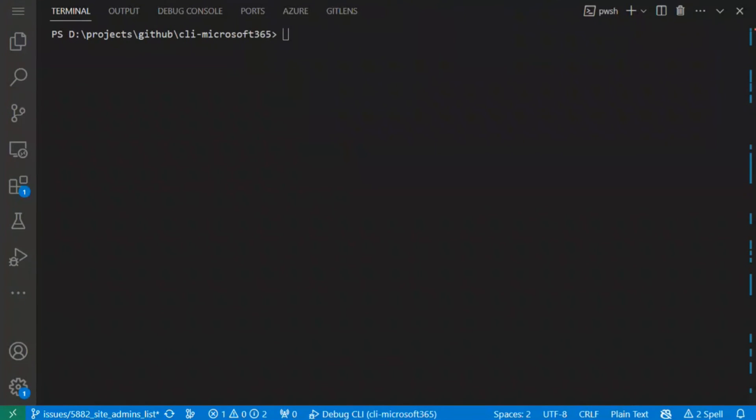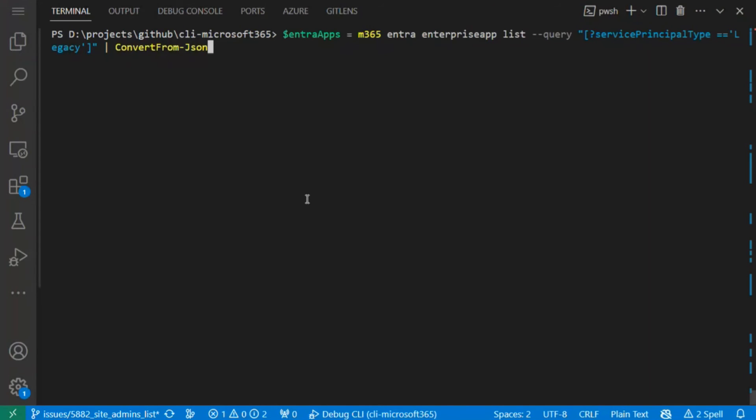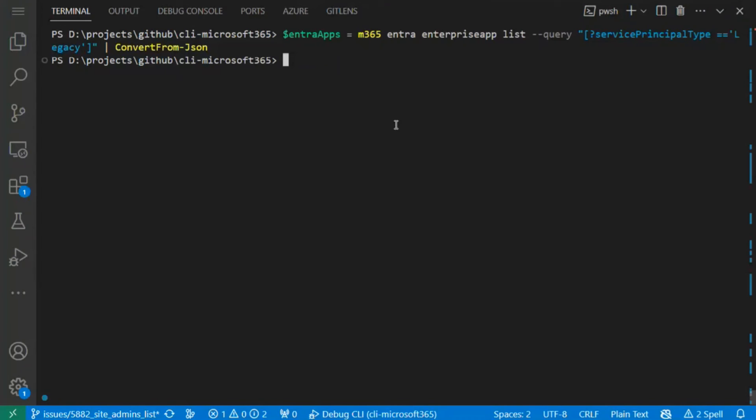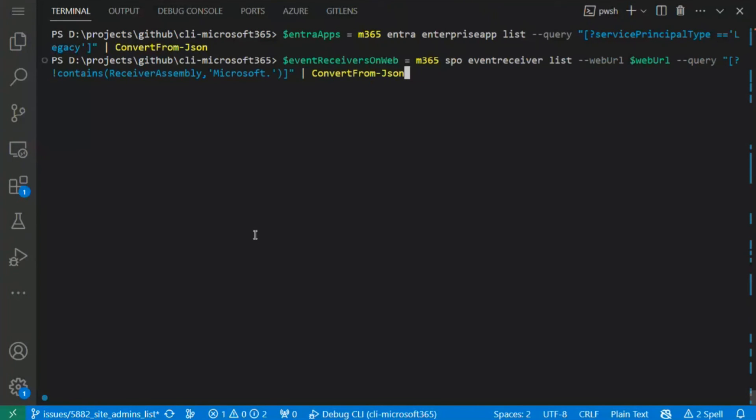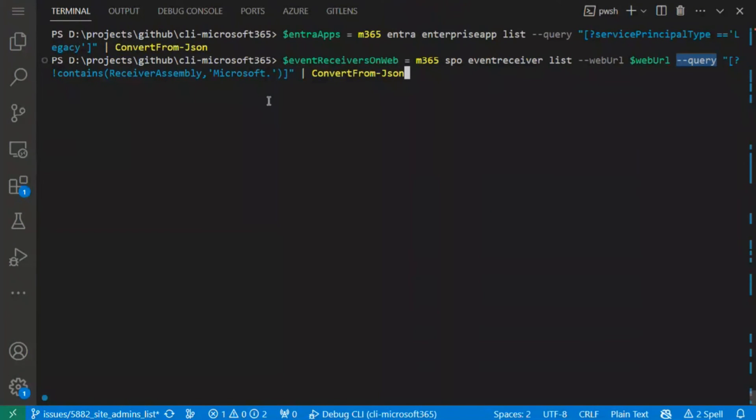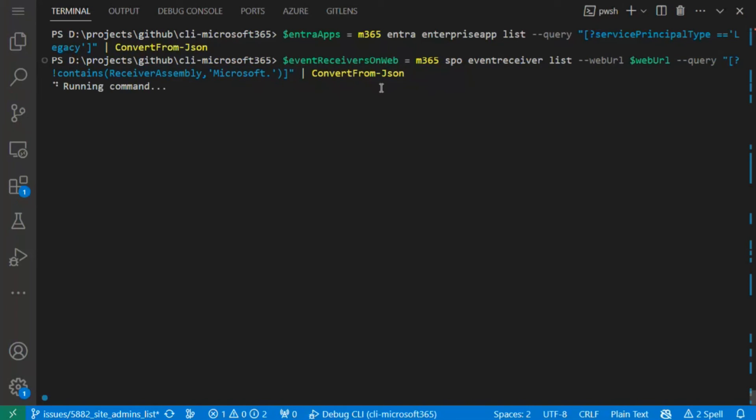I have cleared out everything. First of all, we will take all enterprise applications from Entra, but filtered by service principal type. So we would like to get only legacy apps from Entra. It's done. And here you can imagine that I will go through all SharePoint sites on my tenant. Of course, we have limited time, so I will do it only for one. But for this one, I will get event receivers using the SPO event receiver list, and again I use the query parameter to filter out the event receivers created by Microsoft. So I just want to get only custom ones.